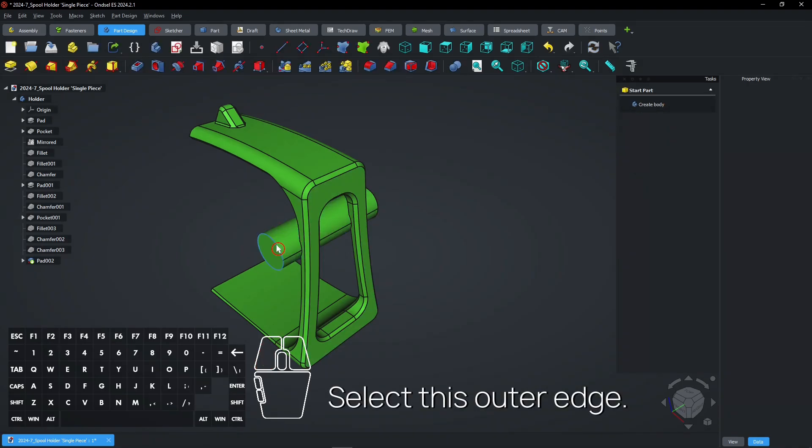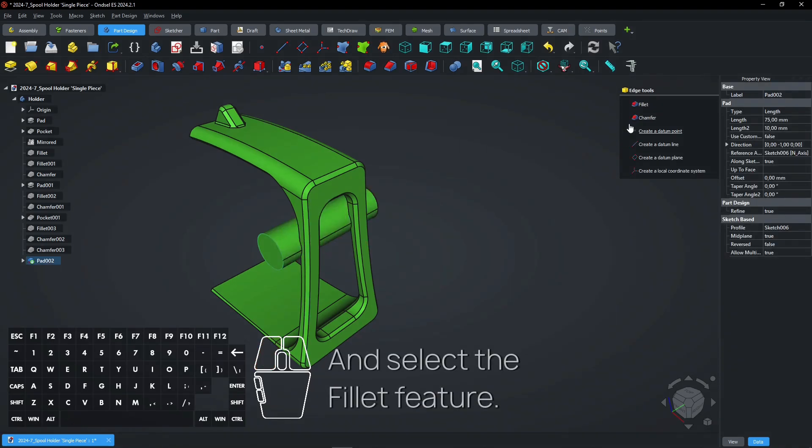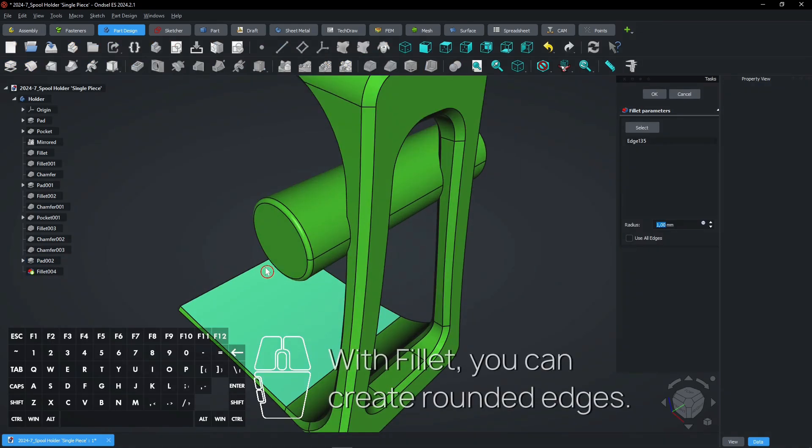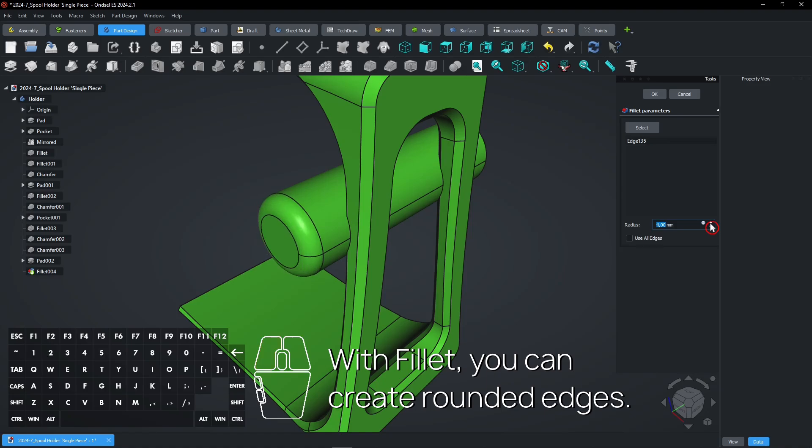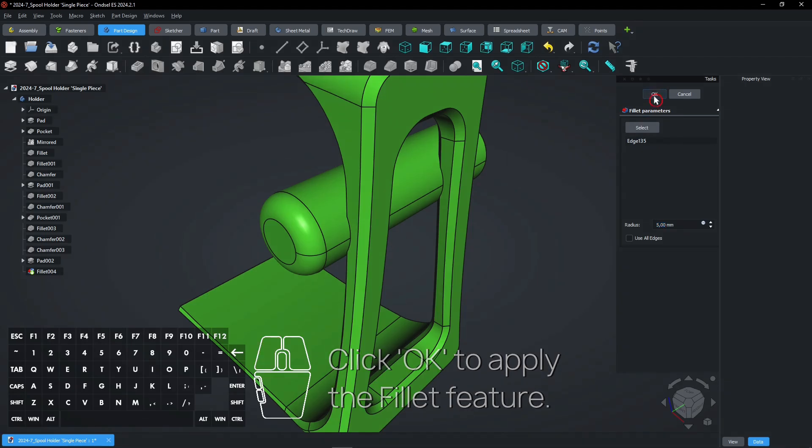Select this outer edge and select the Fillet feature. With Fillet, you can create rounded edges. Click OK to apply the Fillet feature.